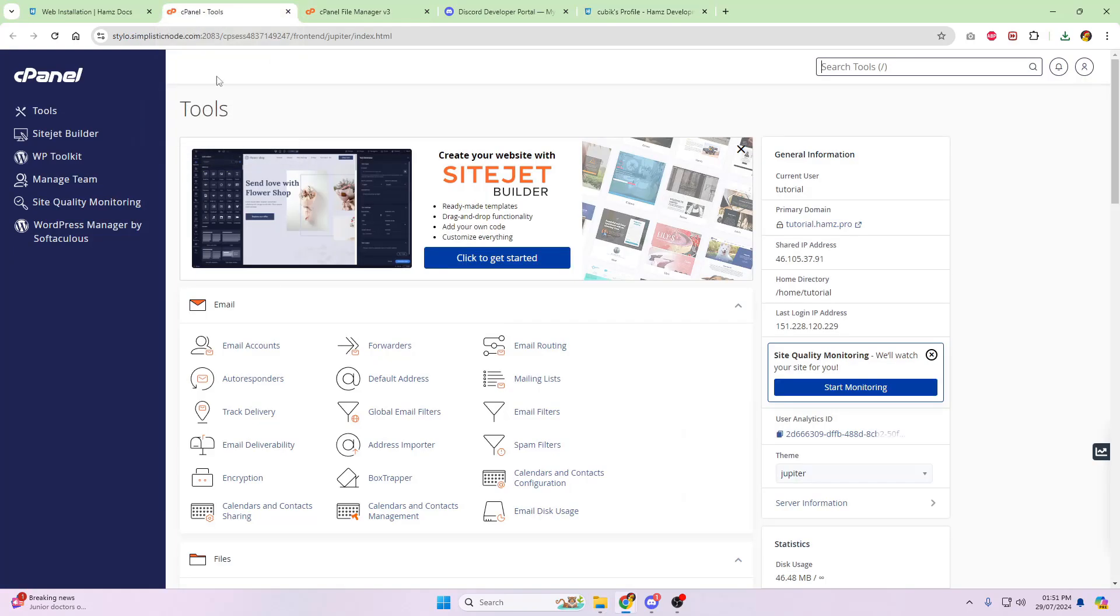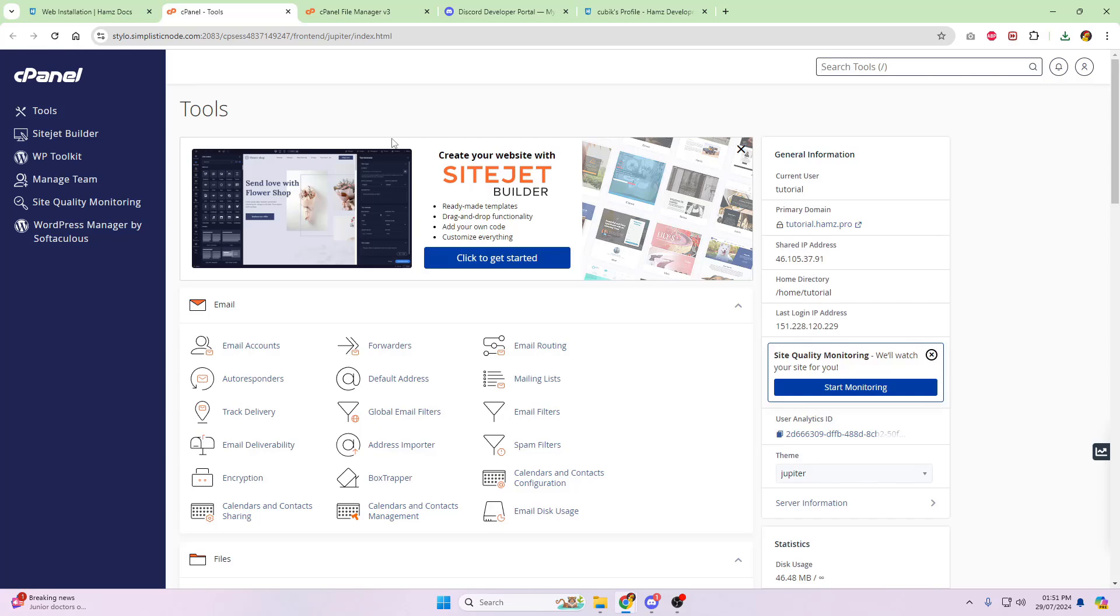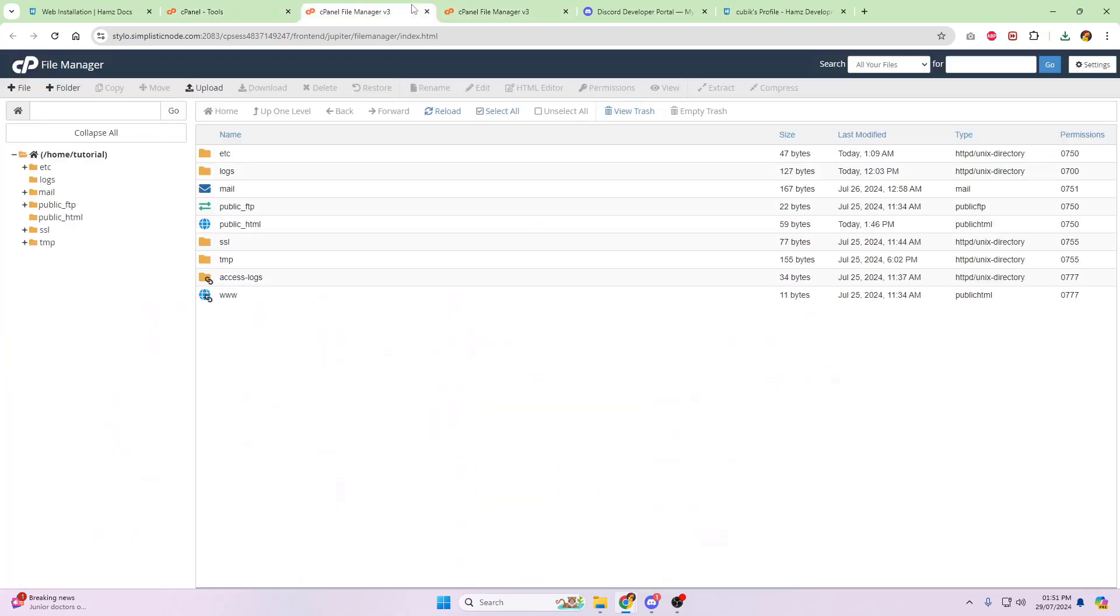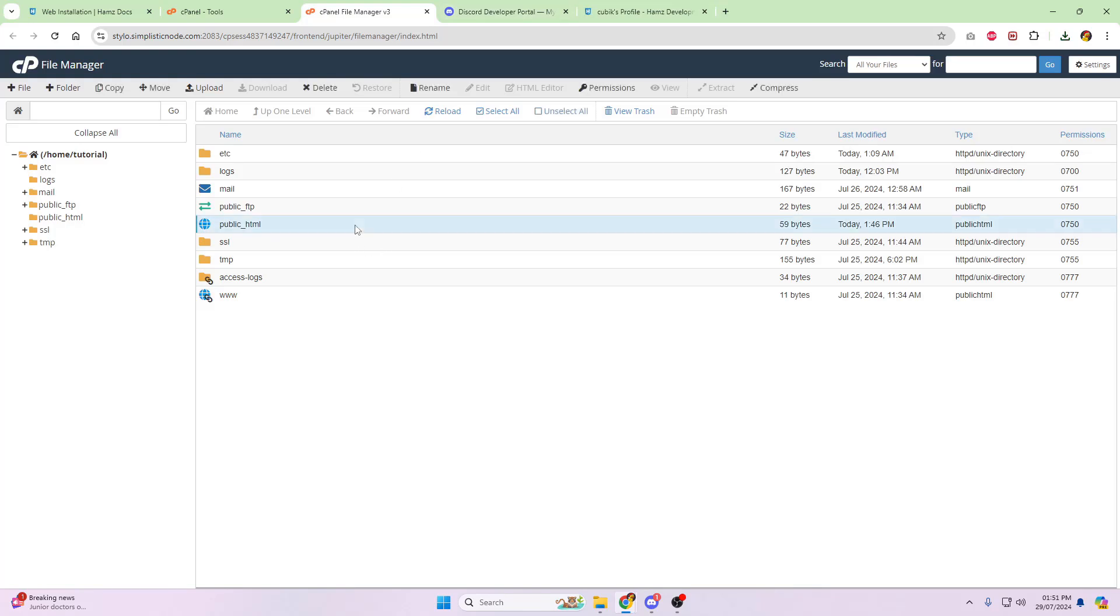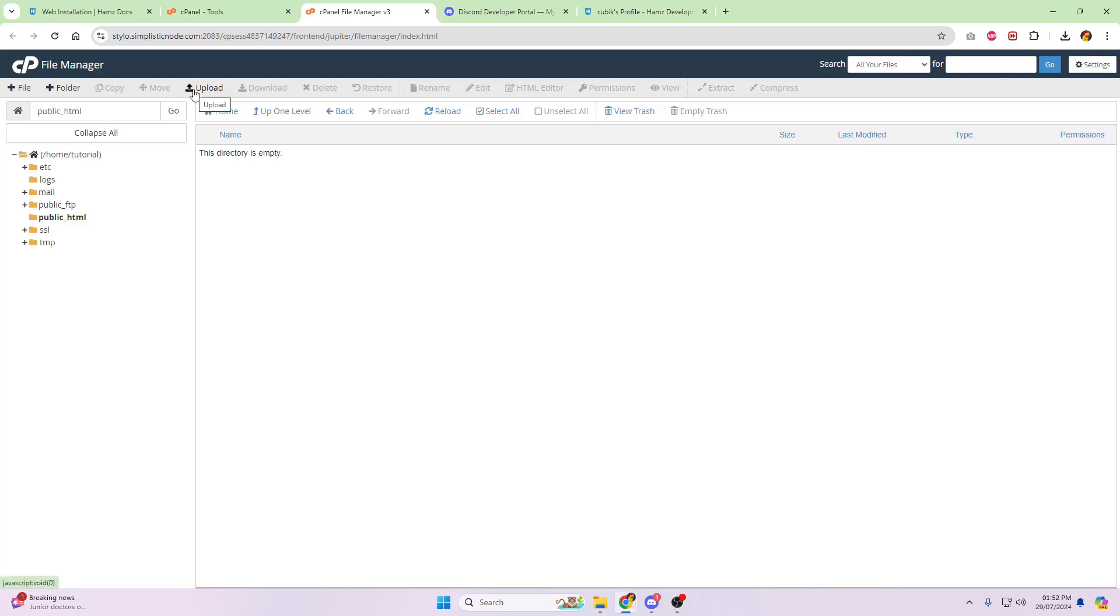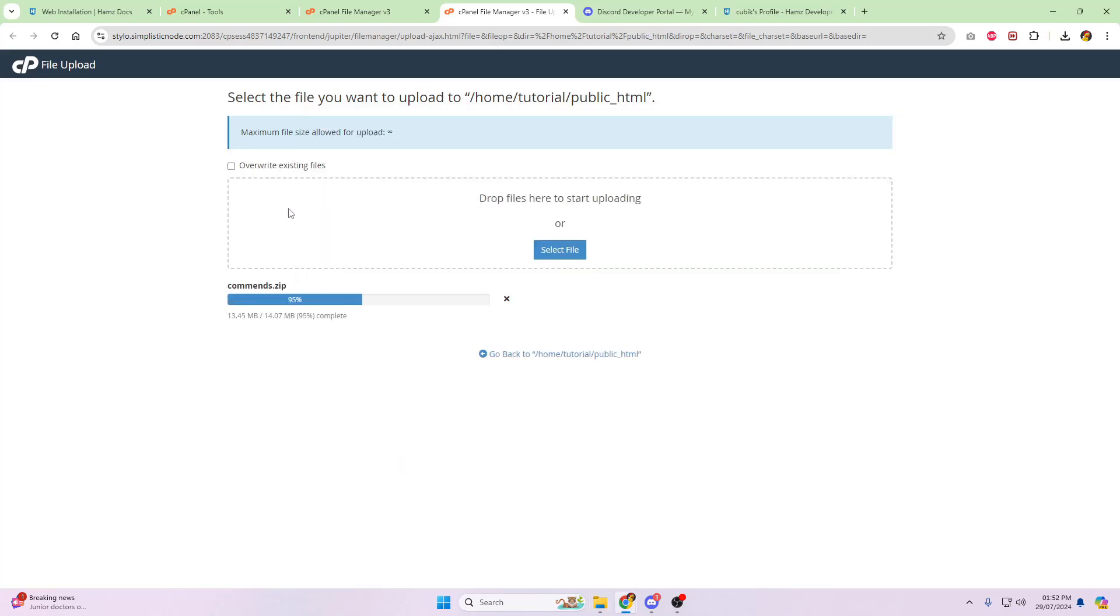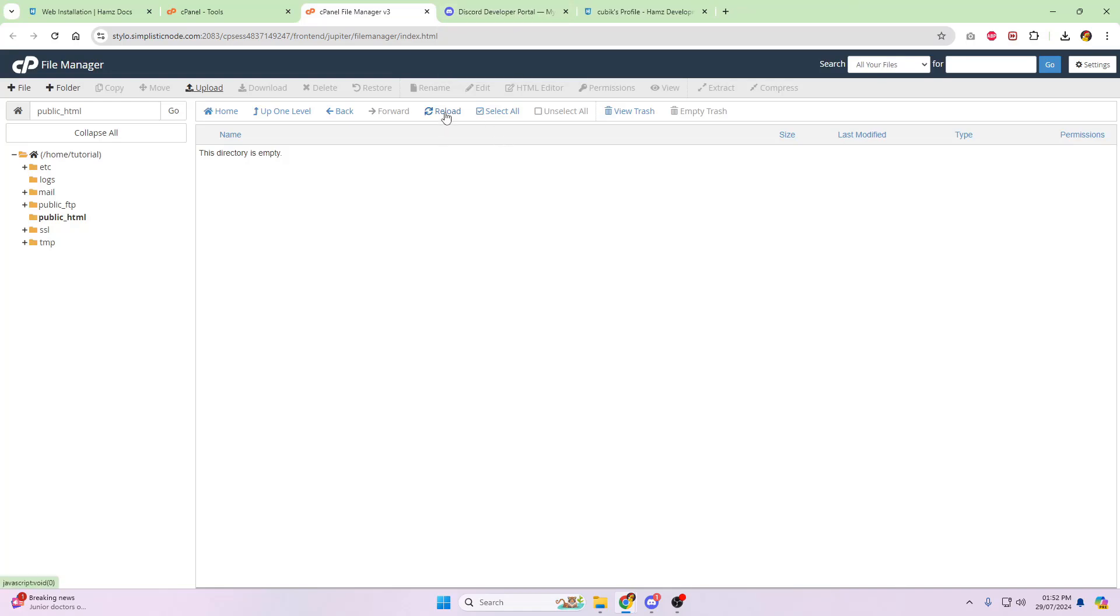Now what we're going to do is we're going to do control A. And we're going to compress to zip file. Awesome. Don't worry about the folder name. You're not going to need that. Now log into your cPanel web hosting, or whatever web hosting you're using, direct admin or whatever. Scroll down until you see file manager. Head into the public_html folder. And there's nothing here. So now click on upload.